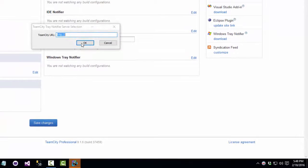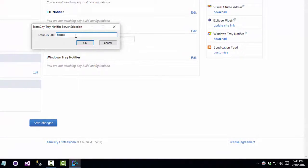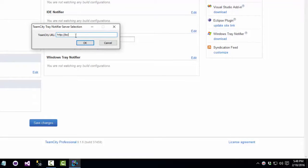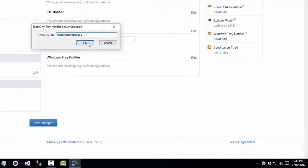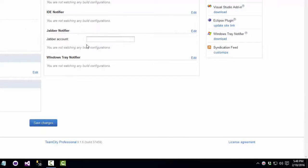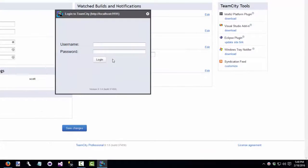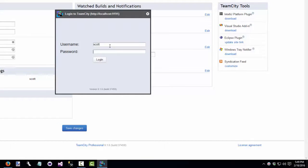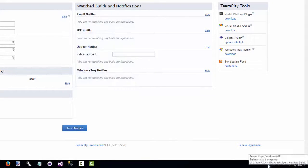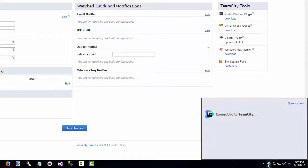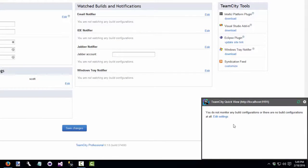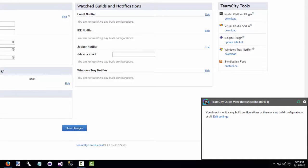So now I've got this little circle down here, which is my TeamCity Tray Notifier. I'll click on it to log in. Give it the URL, which was HTTP colon slash slash localhost colon 9191. And my username and password. And now it's set up. Right now I'm not watching any builds because I haven't added any to TeamCity. Our next step is to add one of our projects here and have TeamCity start watching it.